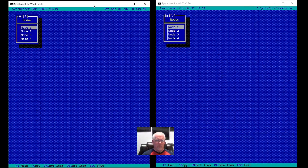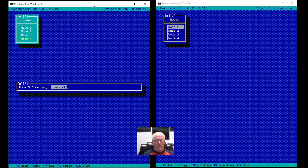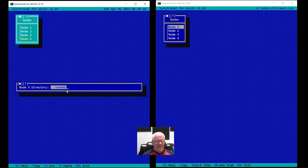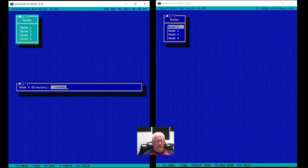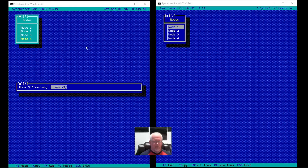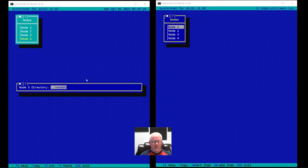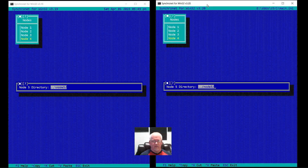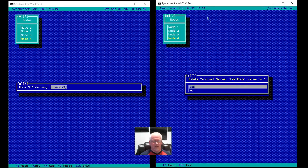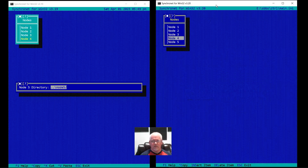Another change: if you add a node in version 3.19, you'd also have to edit your SBBS.ini and change the last node setting to include the new higher node number so the terminal server would service that node. Now you actually get prompted for it in 3.20 — it'll ask: do you want to update the last node value? So this is a nice little convenience.